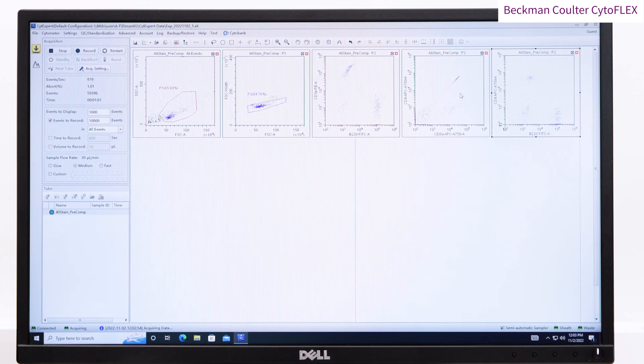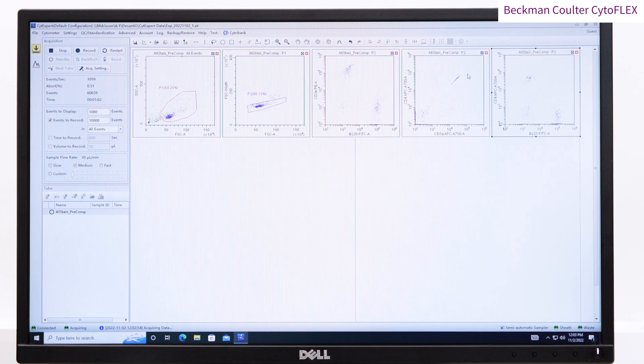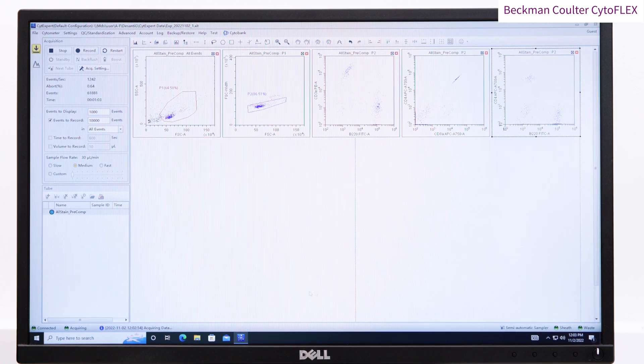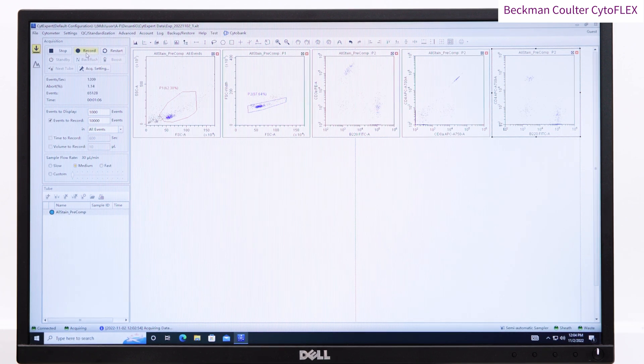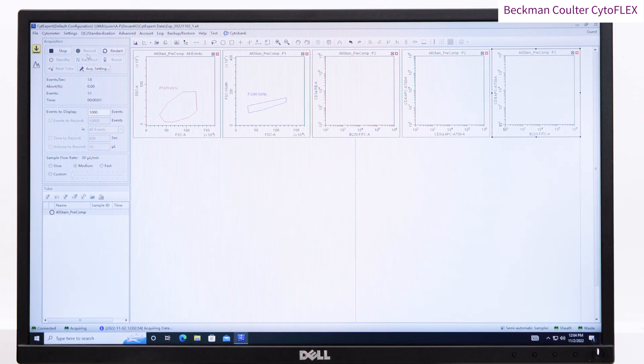You can see at the moment, the populations are difficult to resolve and that is because we haven't applied any compensation.